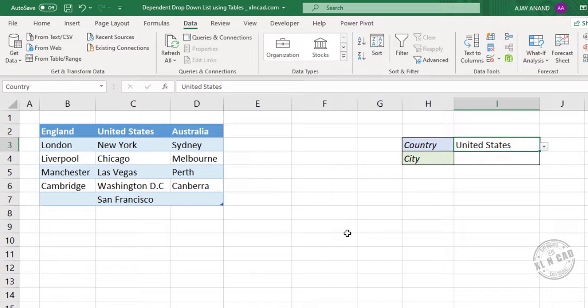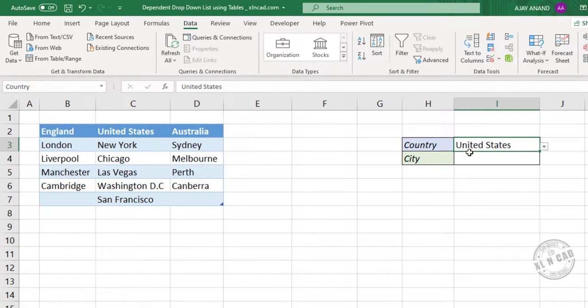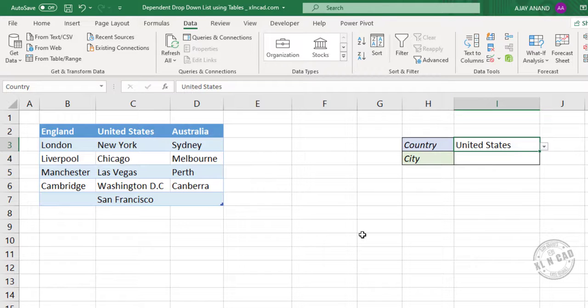Now the fourth step. That is creating a formula which will populate the list of cities of the country selected here. For that, we will use index match formula.